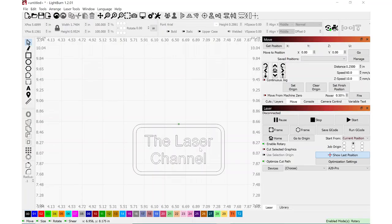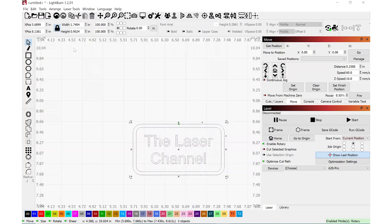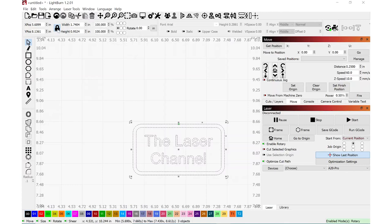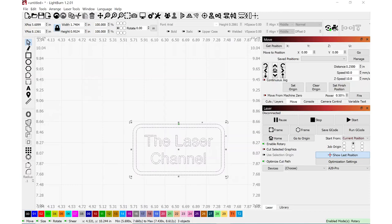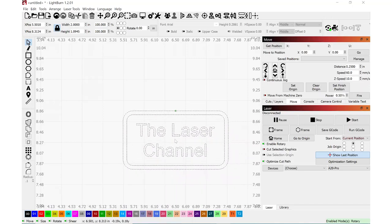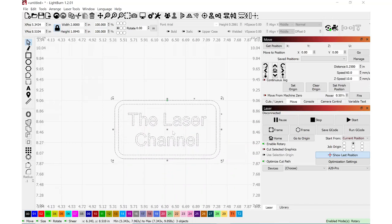Once again, in Lightburn, control A to select everything. And I'll navigate to the top here, making sure that this lock pad here is closed, meaning that when I change the width, the height will follow in the same ratio. I'm going to switch this to two inches wide. And I like the way that that looks.